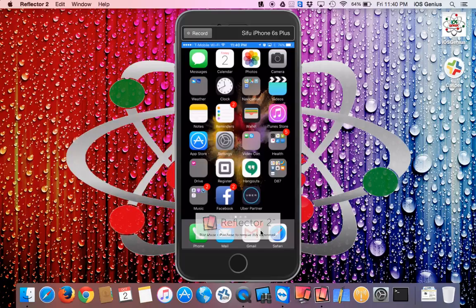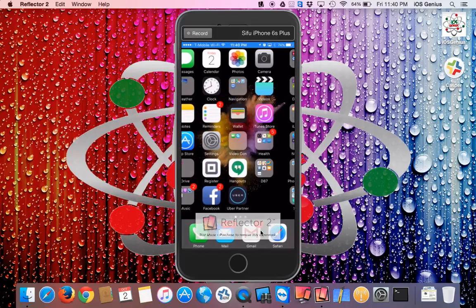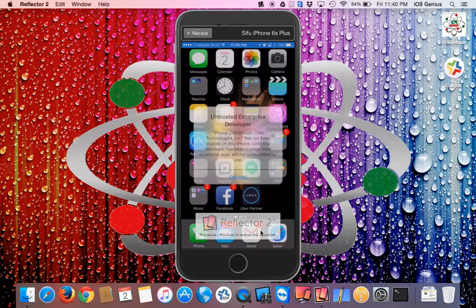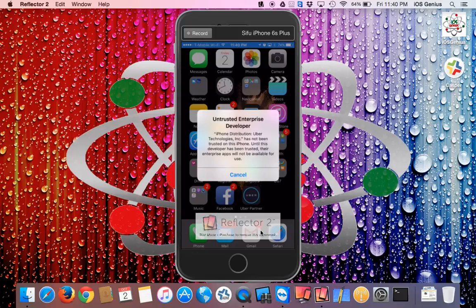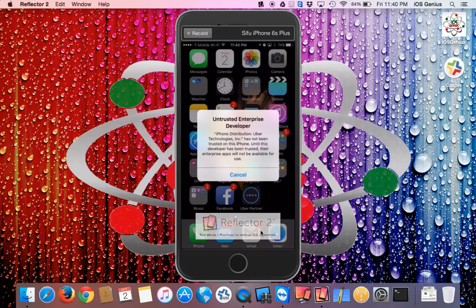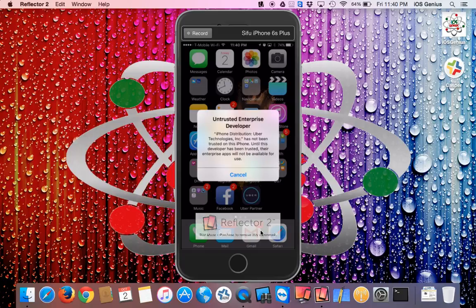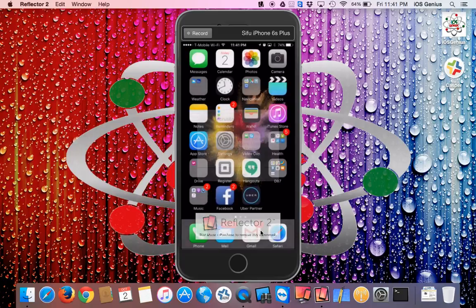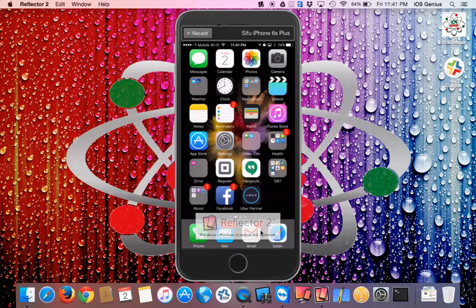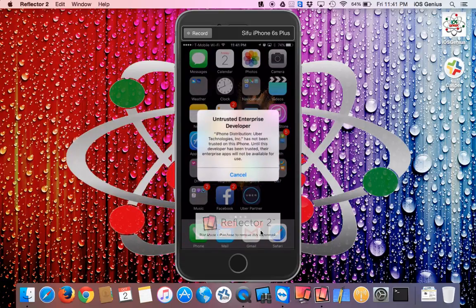This is the app down here at the bottom next to my Facebook—it's called Uber. You go ahead and select it and it prompts you this message: Untrusted Enterprise Developer has not been trusted on the iPhone. The reason why it's not been trusted is because this is an internal app to Uber, so you can't go to the app store and download this.